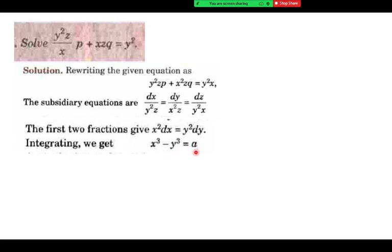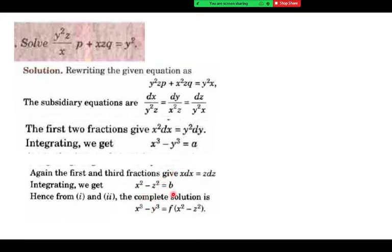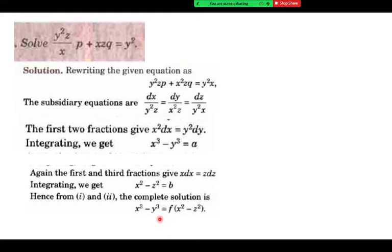From the first two ratios, x cubed minus y cubed equals constant. From first and last ratio, x squared minus z squared equals constant. So u equals phi of v, or u equals f of v — that is the answer. Multiple ways of solving this are there, and equivalent answers are possible. Sometimes all are correct.